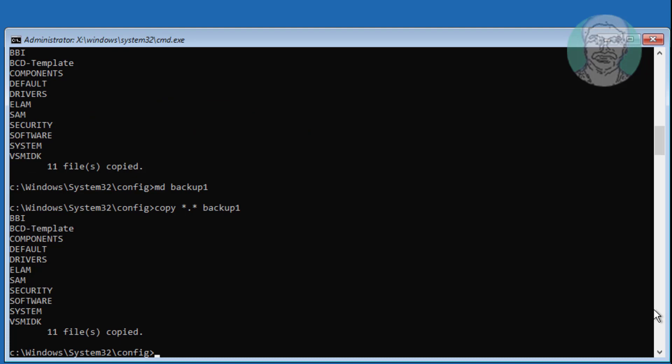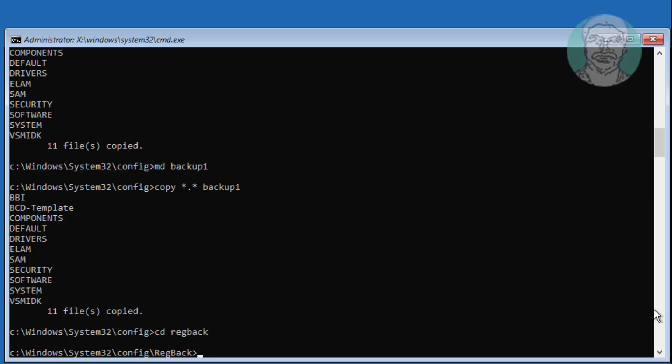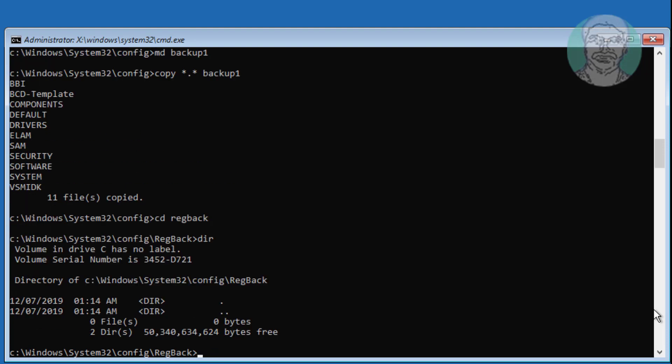Type cd space regback. Then type copy space star dot star space dot dot.